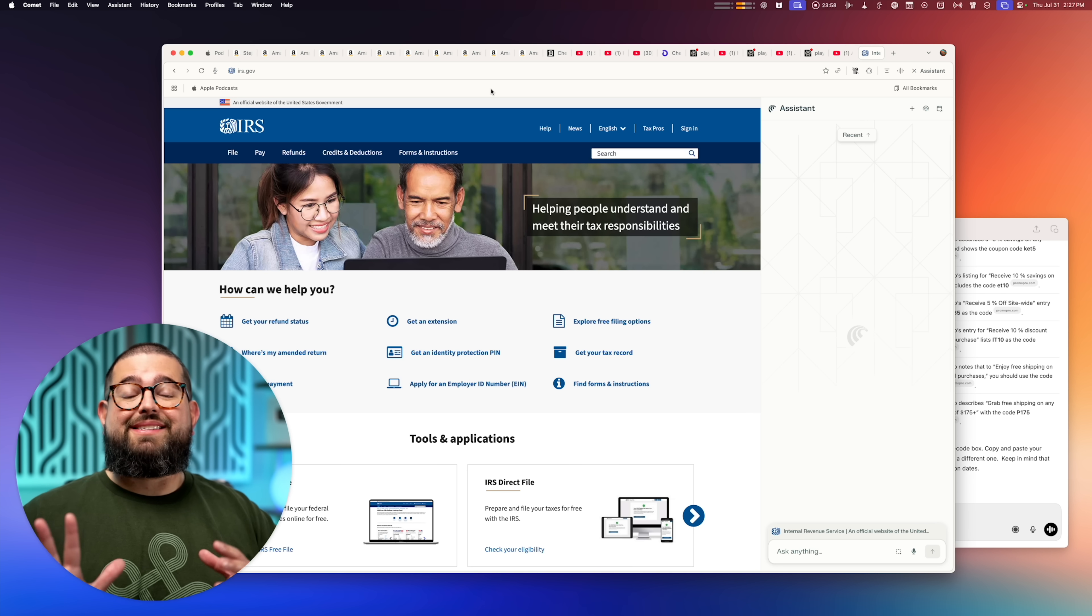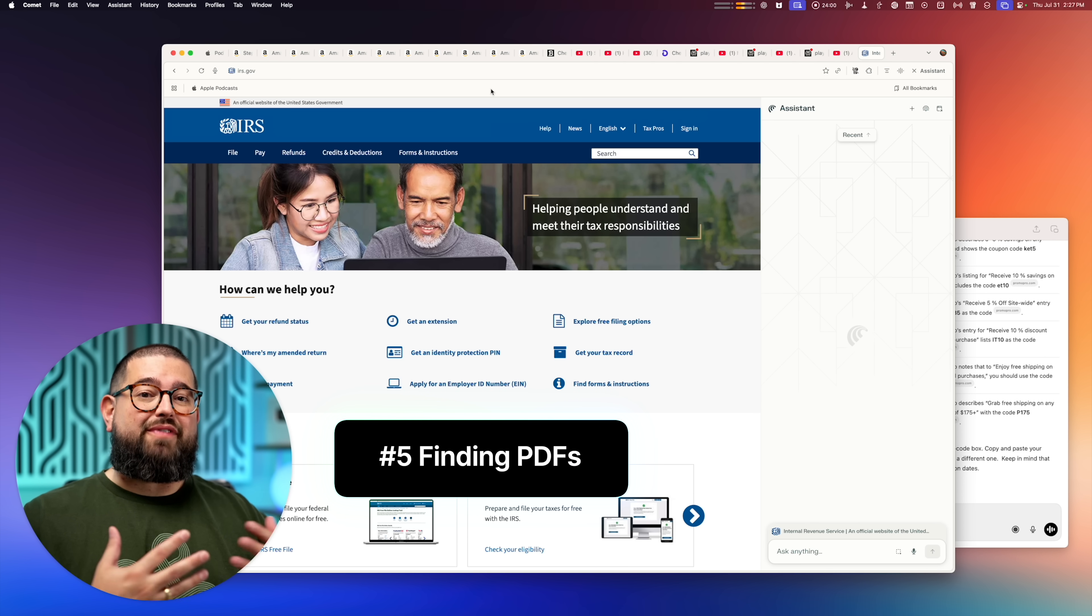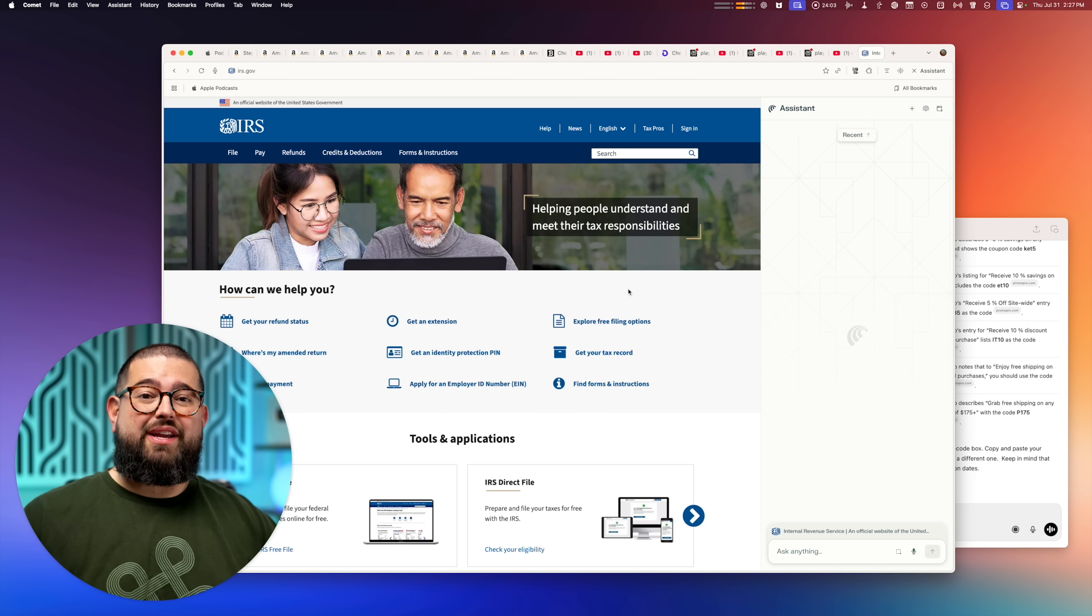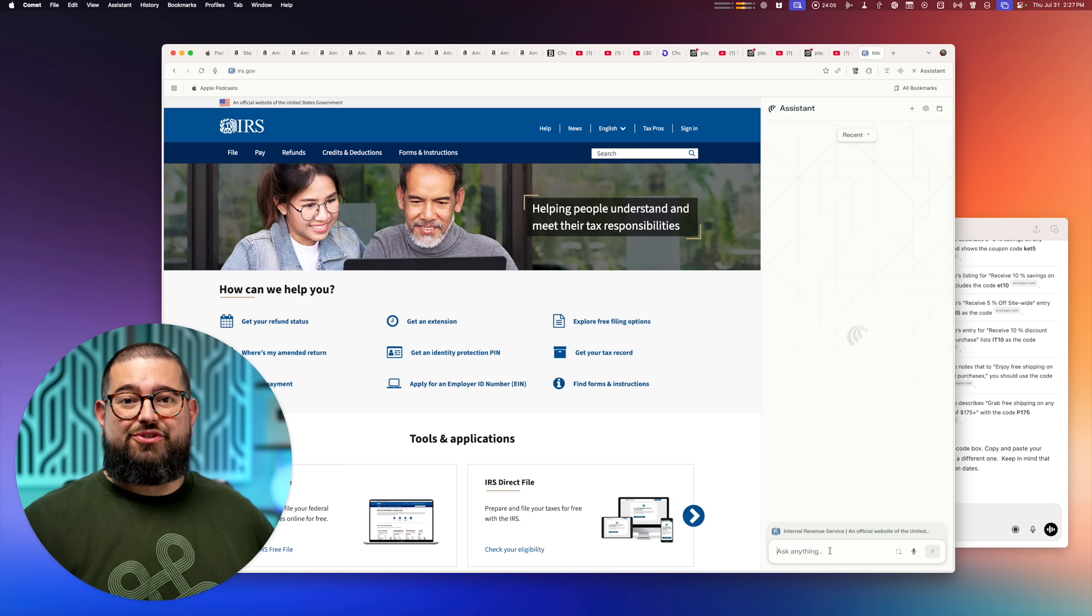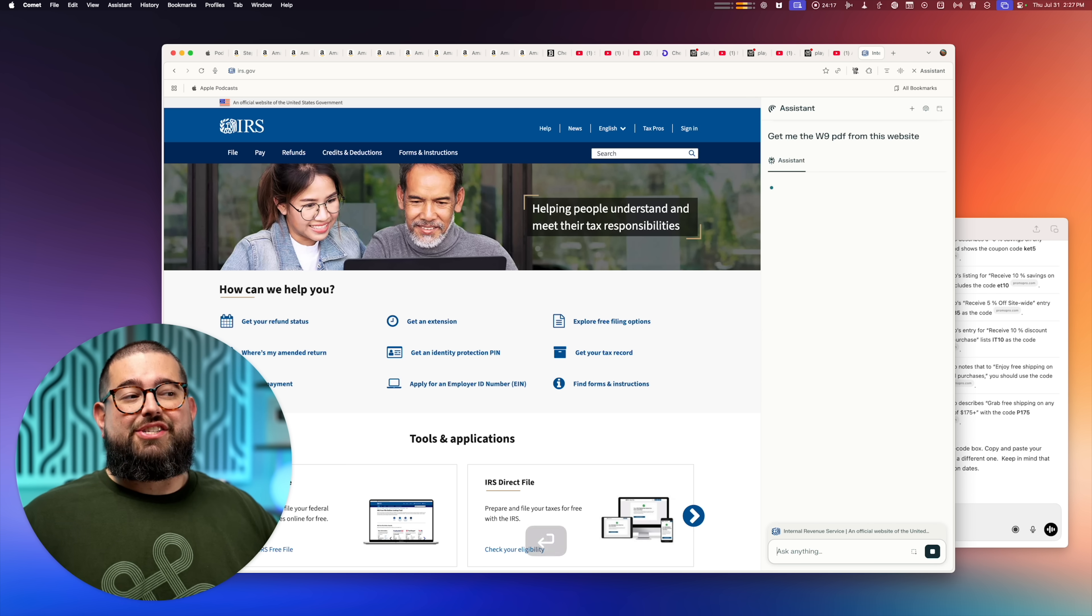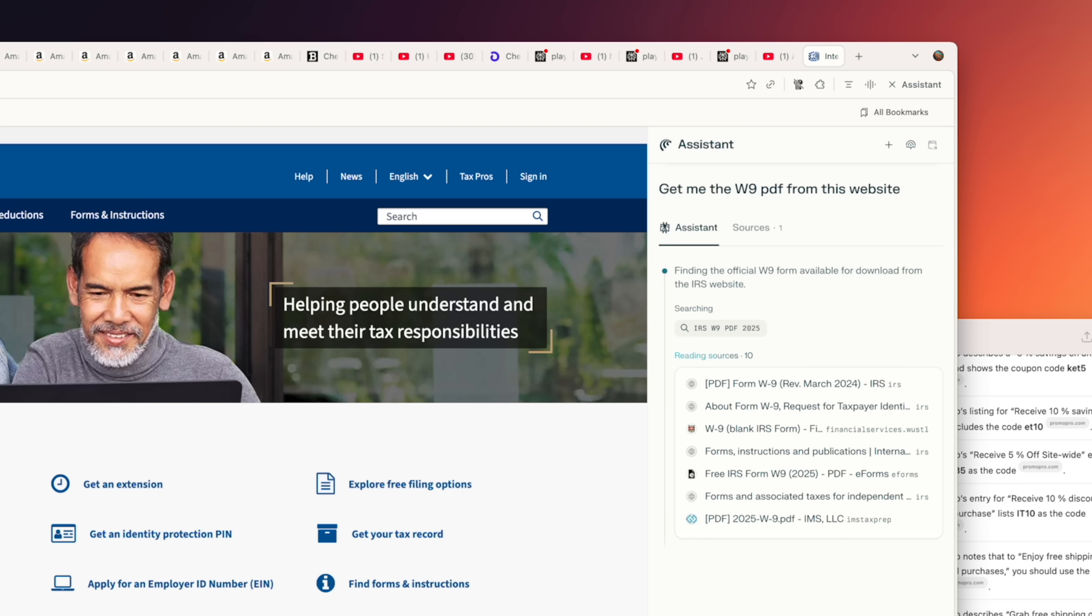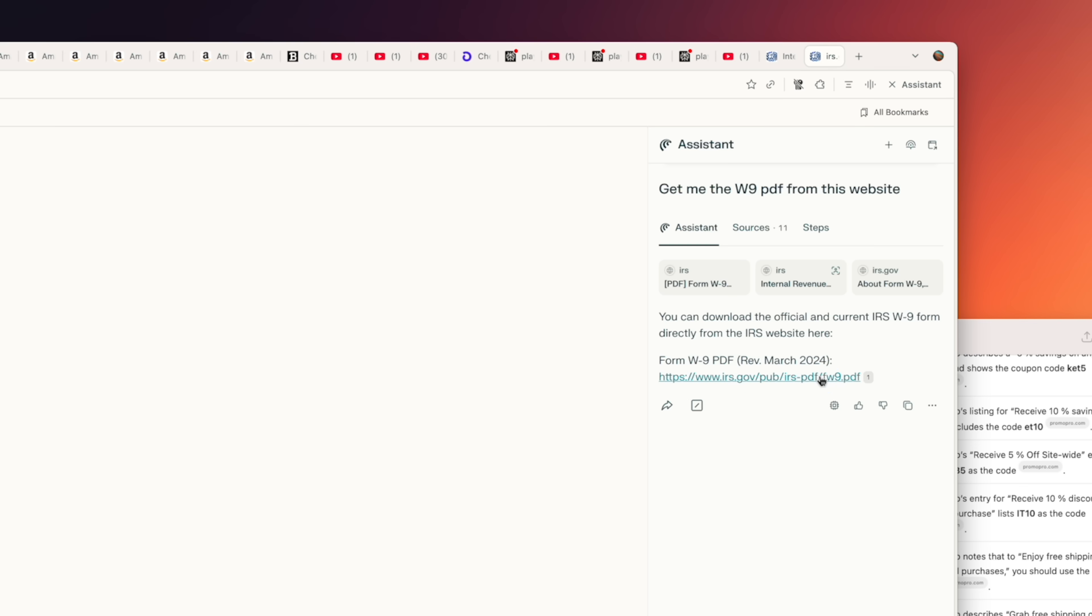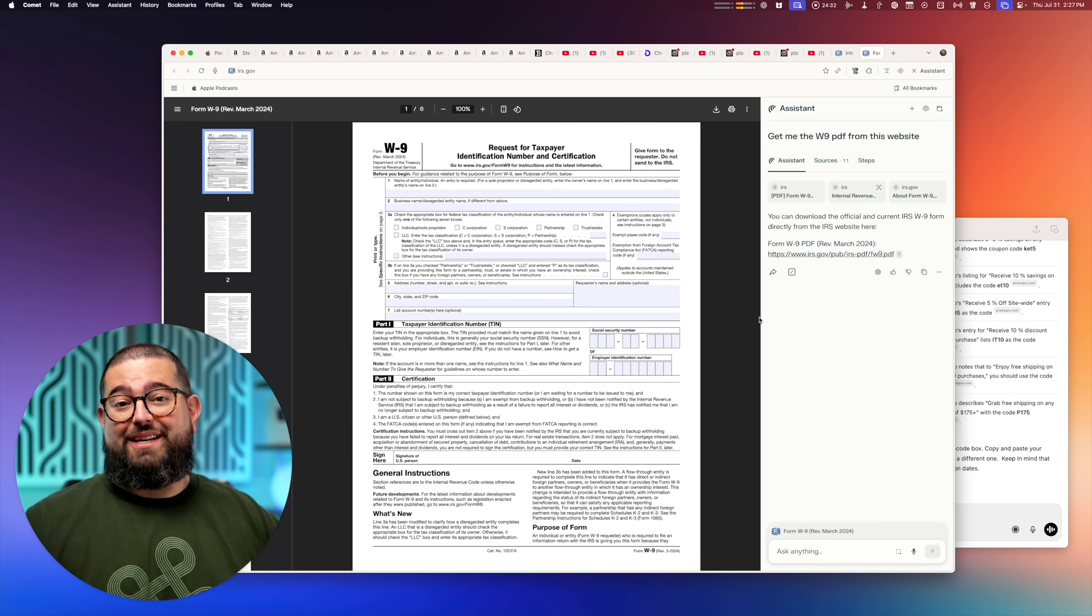Number five, Perplexity is great at finding PDF or other file URLs that might be on a website. So you don't have to go looking and searching. Yes, you could do a site search in Google. But if I was here on the IRS page, I can just ask it something like, get me the W9 PDF from this website. And I'm just on the homepage. I'm not on anything special. And in just a few seconds, it's going to find that form and I can just download it. Boom, there's the link right here. I can click it. There's the PDF.